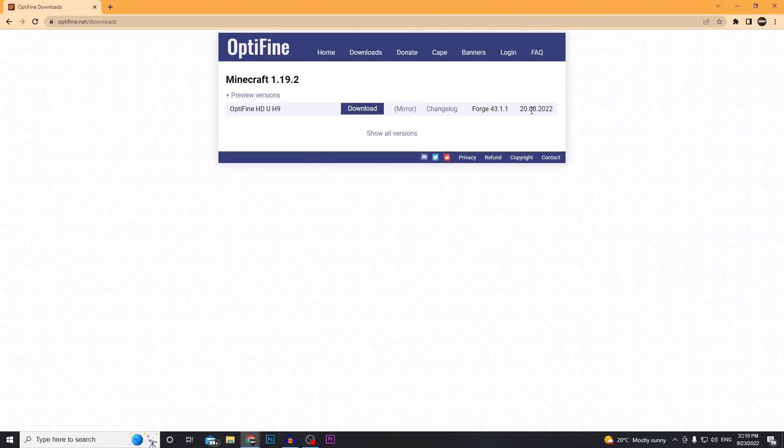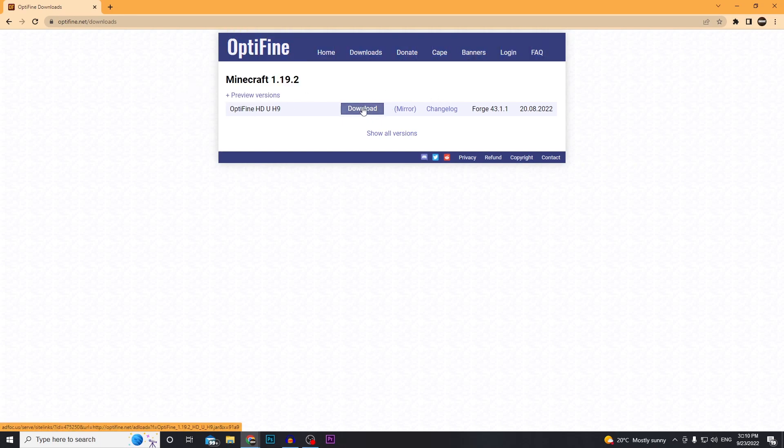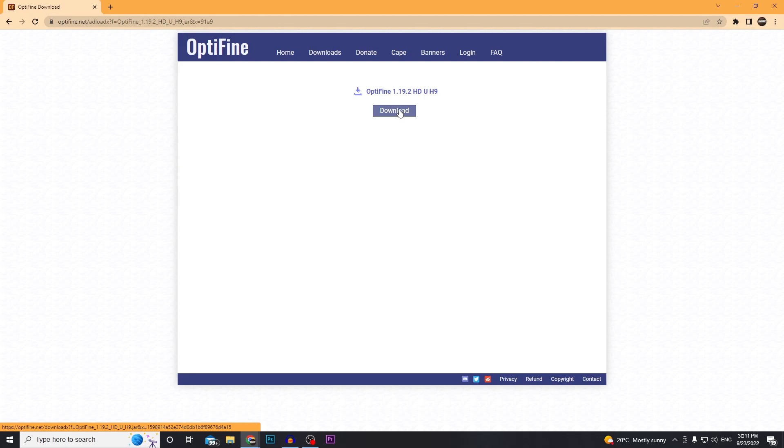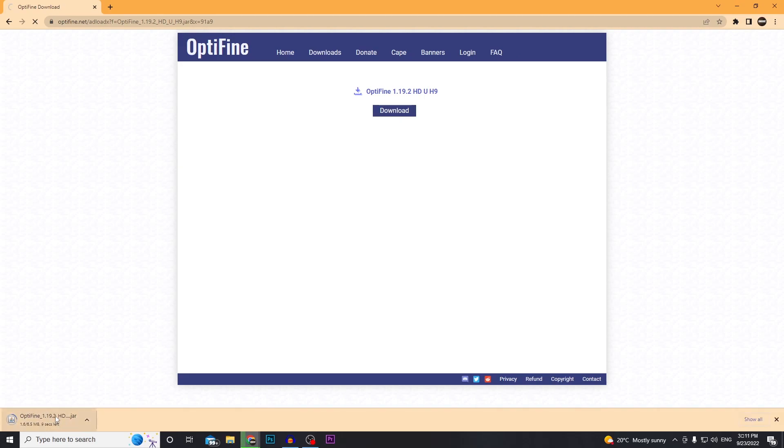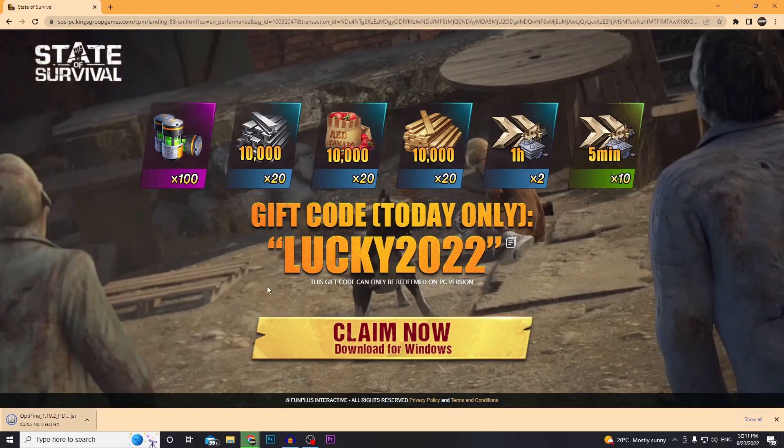Alright, so first you want to click on the first link in the description and then it's going to take you to Optifine.net. It's going to open up this site for the latest version of Minecraft. You can just go ahead and click download, click the download button again and there we go .jar. So it downloads a .jar file. I'm just going to drag it onto my desktop.